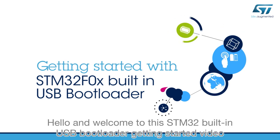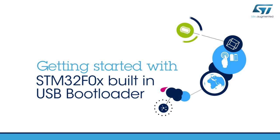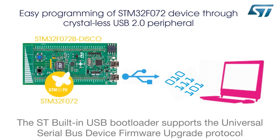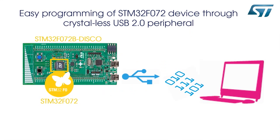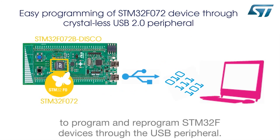Hello and welcome to this STM32 built-in USB bootloader getting started video. The ST built-in USB bootloader supports the Universal Serial Bus Device Firmware Upgrade Protocol to program and reprogram STM32F devices.